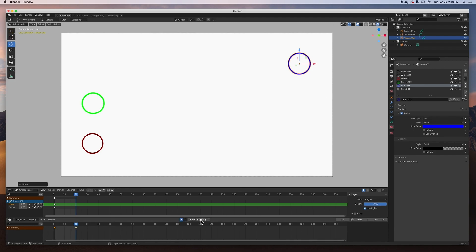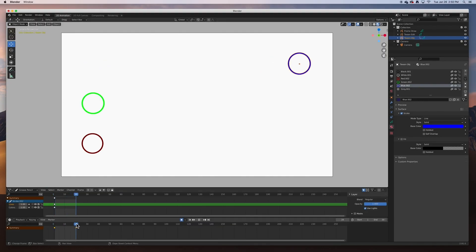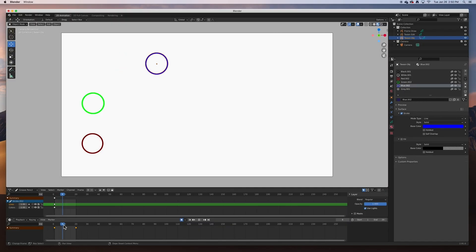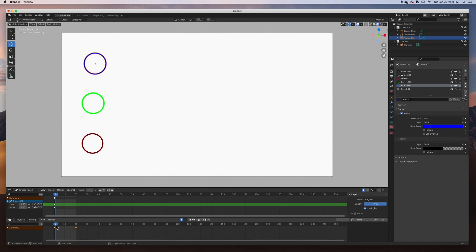If I hit Play, it's already animated! I didn't have to do anything except turn on Auto Keyframe, set a keyframe at frame 1, go to frame 20, and move it. It automatically created a keyframe and tweened everything in between. We didn't create any of the in-between frames — the computer did that for us. That's tweening!